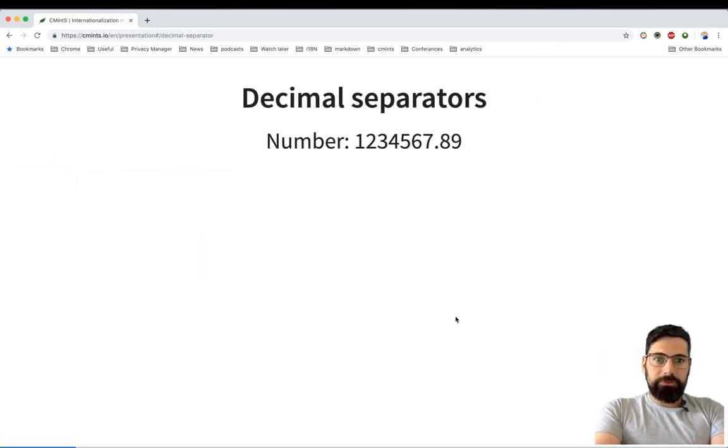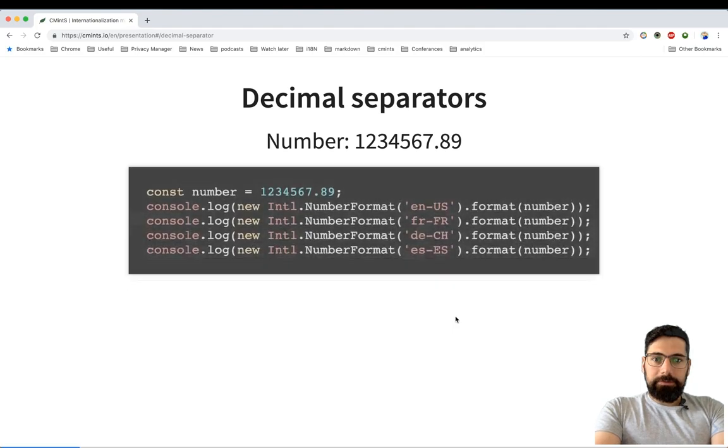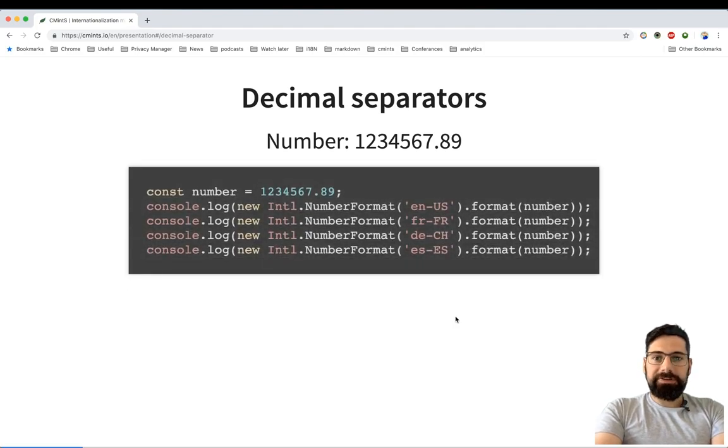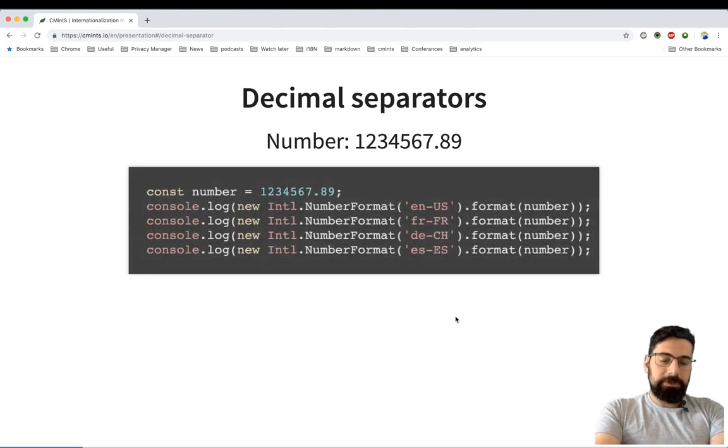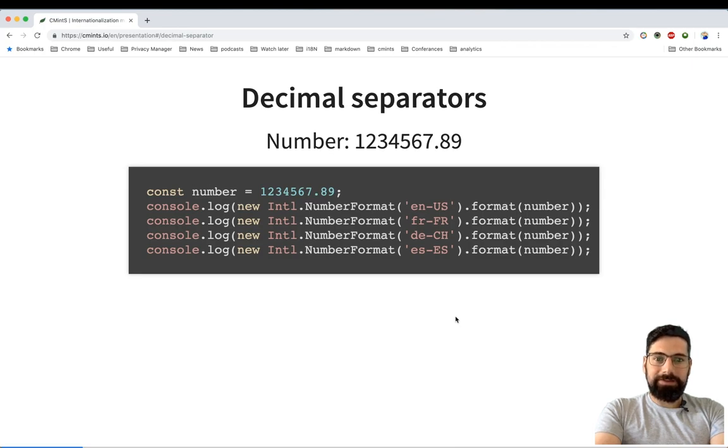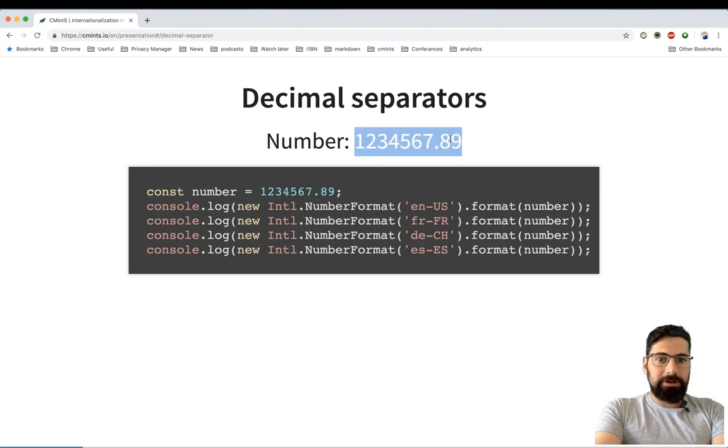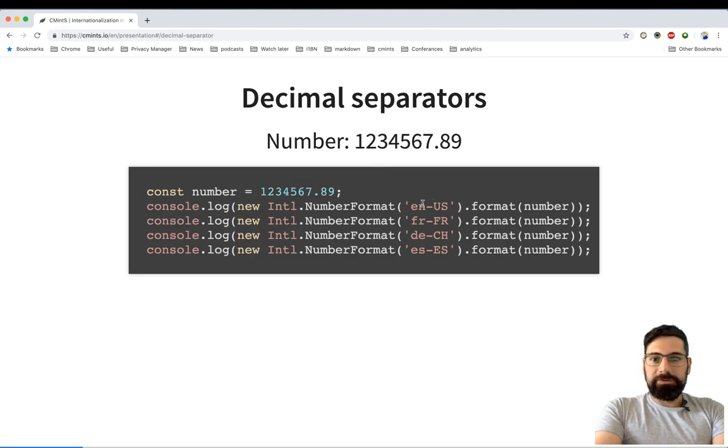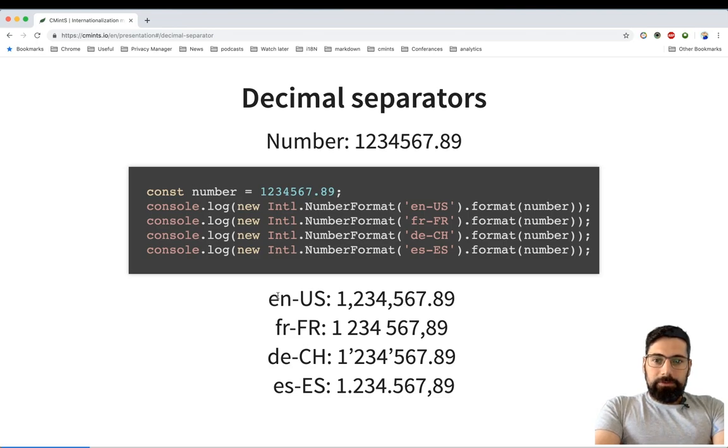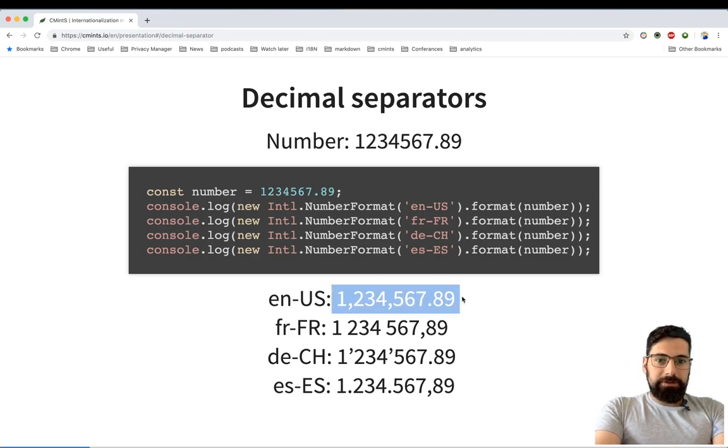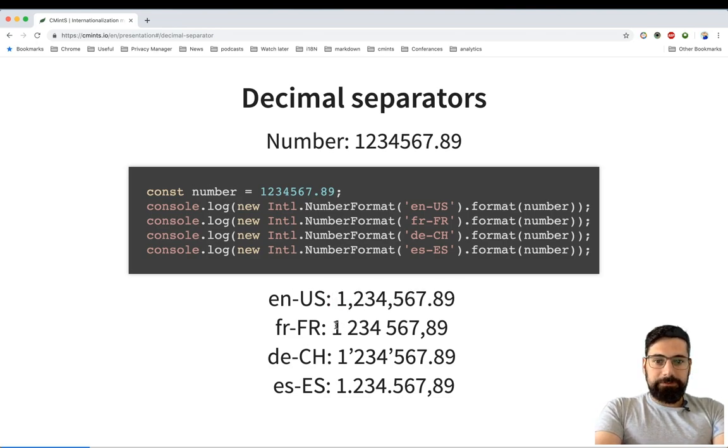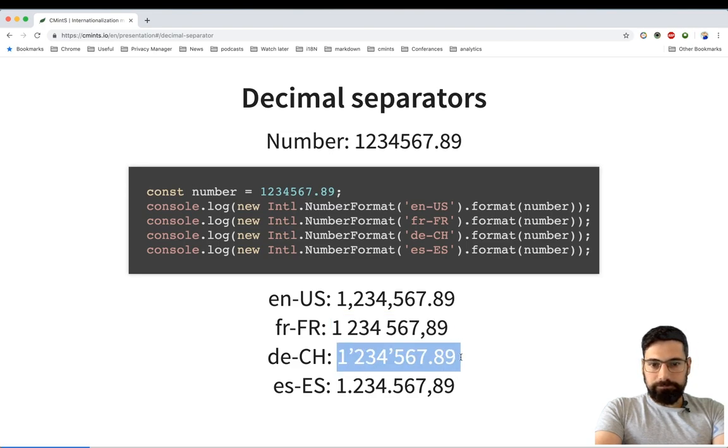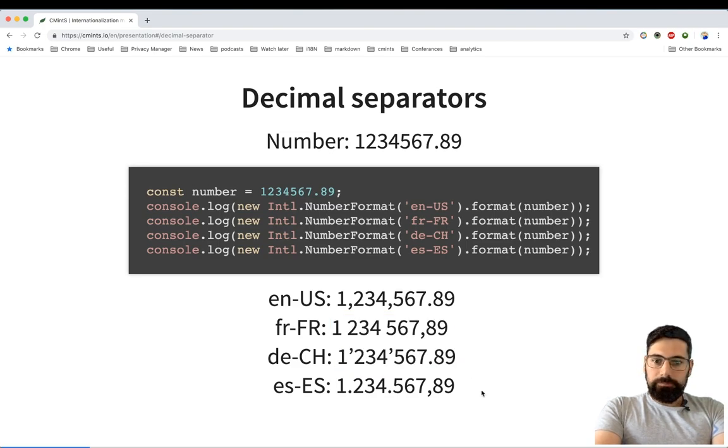Same applies for the decimal separator. And especially if you are dealing with money, it's quite important to get this right. What I'm doing here is formatting the current number using different locales. As you can see, the result is again different for different locales.